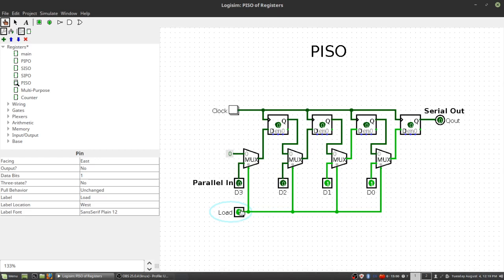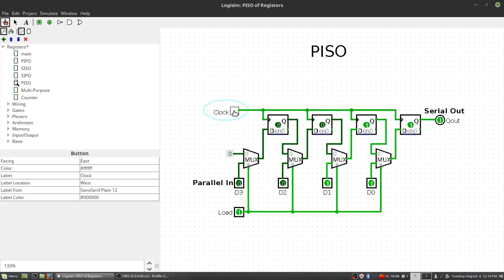But of course, even though we've got it ready to load, the flip-flops won't write until we get a clock, a rising clock edge. So we do that, and now we've got 0011 written here.